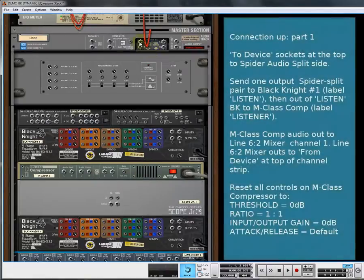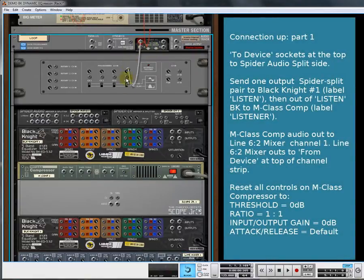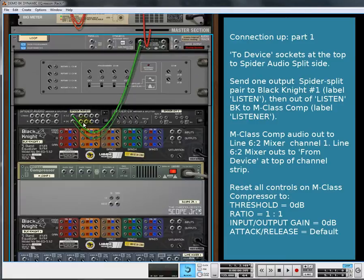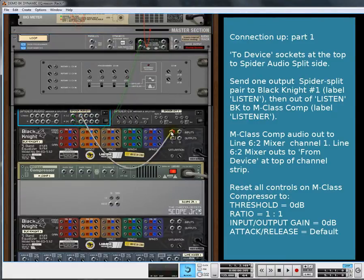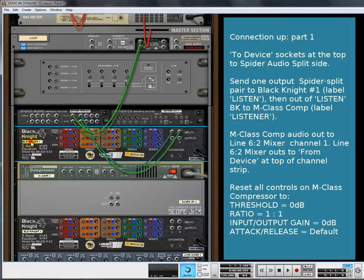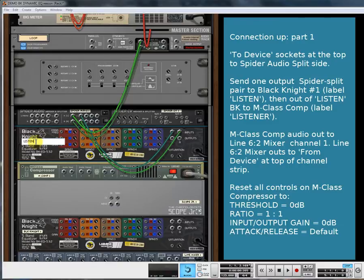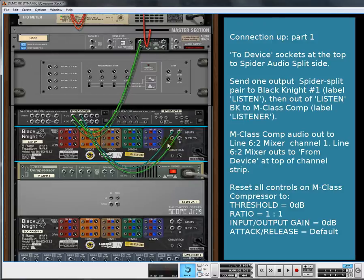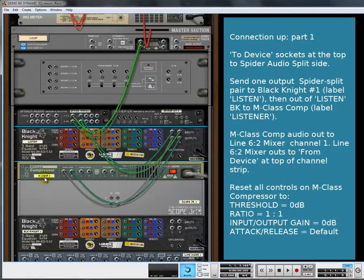We're just going to wire this up. We'll take the original signal and feed it into the Spider. We'll take the Spider audio out and feed it into the first Black Knight, and label the first Black Knight 'Listen'. This is going to be used to listen to the areas that are causing us the problems.